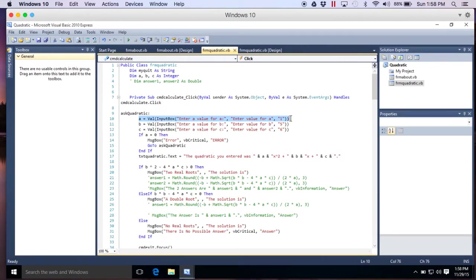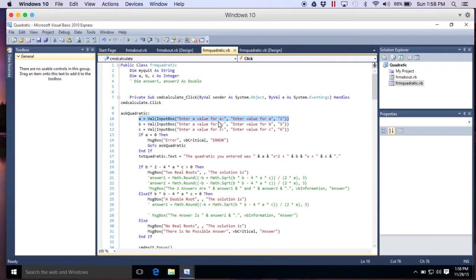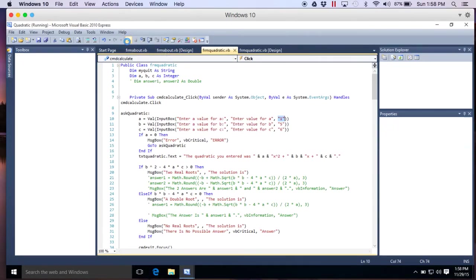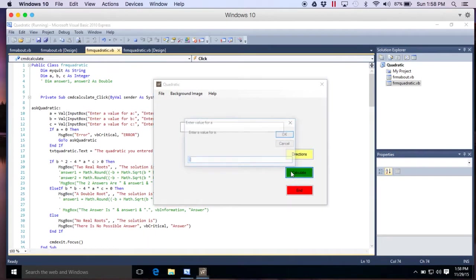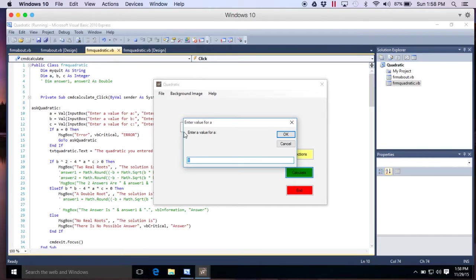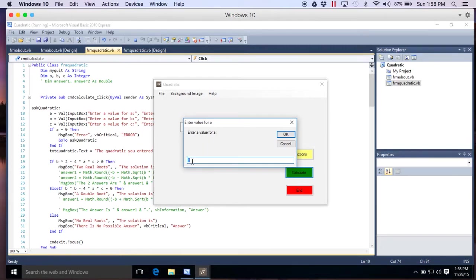So here is something new. An input box. A equals val. Short for value. Input box. Enter a value for a. That is what you're going to see. Comma. That's the title at the top of the input box. And then comma, this number one. That's the prompt. So an input box are those question boxes that come up. This is an input box. That's the first line. That's what this a equals. This whole line gives me this. Enter a value for a is the first set of quotes. Comma. Enter a value for a is the title. And the third set of quotes the one. Puts the one right there. The prompt.